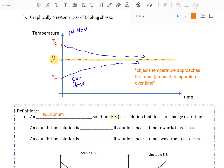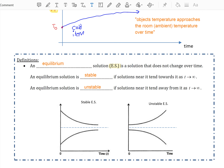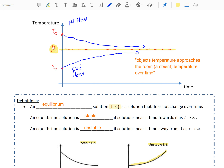An equilibrium solution can be classified as stable if solutions near it tend to go towards it as time goes to infinity. An equilibrium solution can be classified as unstable if solutions near it tend to go away from it over time. You can visualize what a stable equilibrium solution looks like versus an unstable one. In our previous example, room temperature M would be referred to as a stable equilibrium solution.